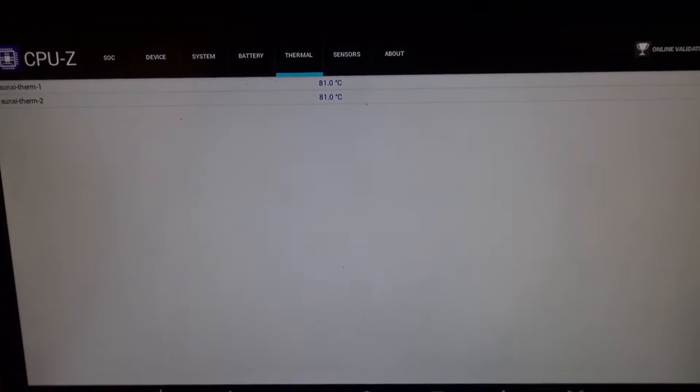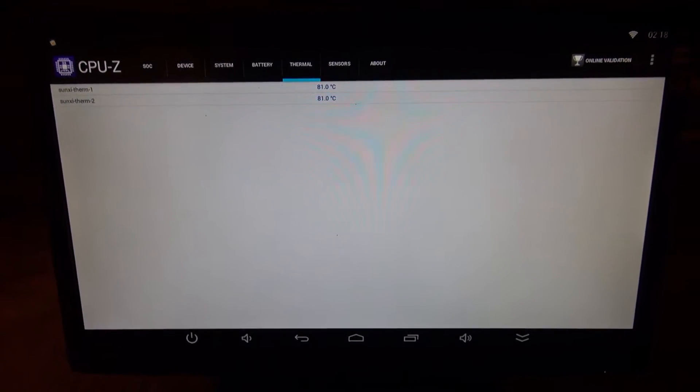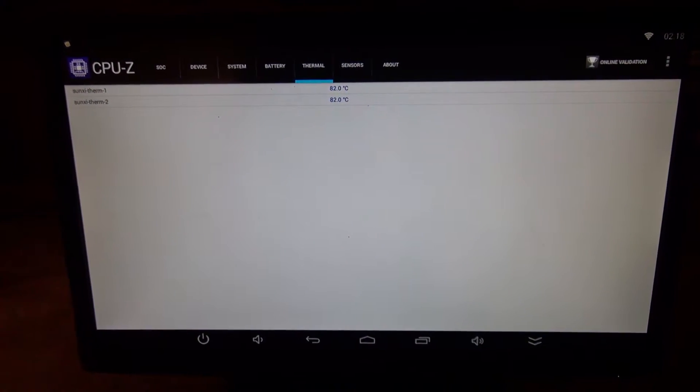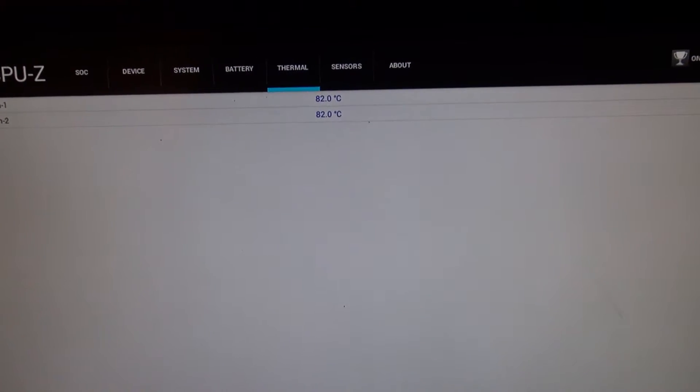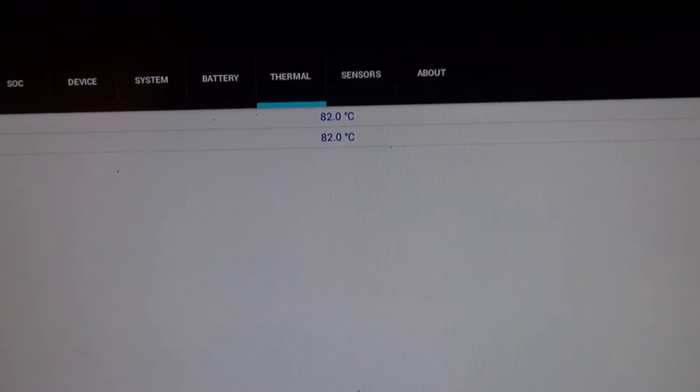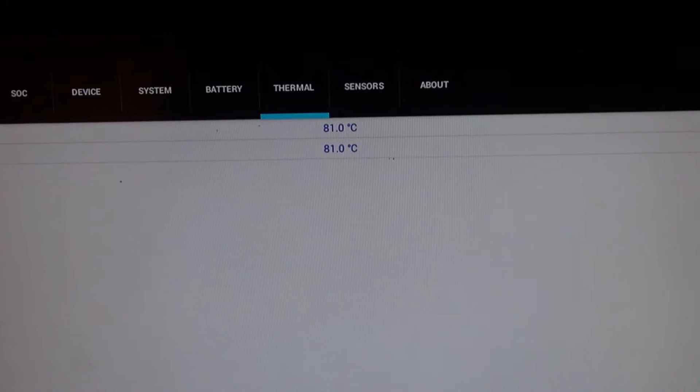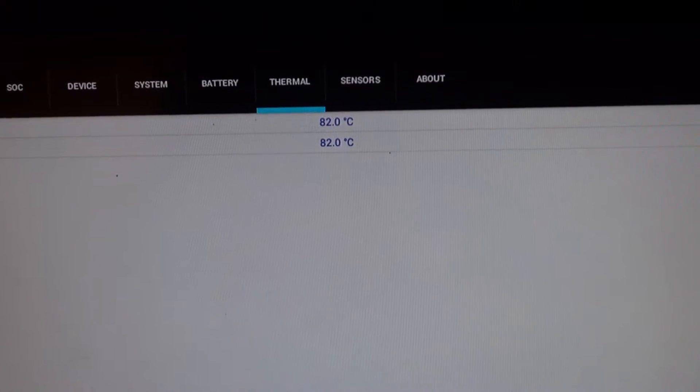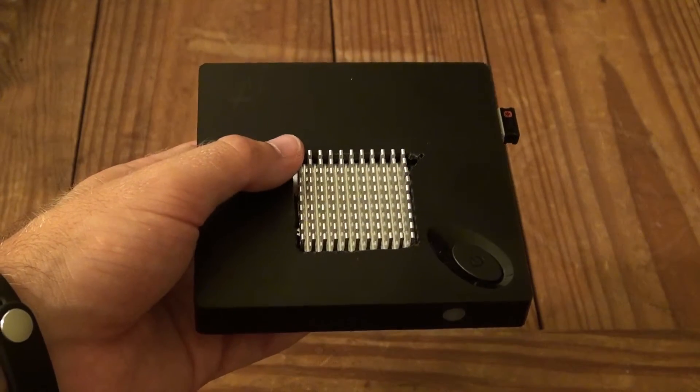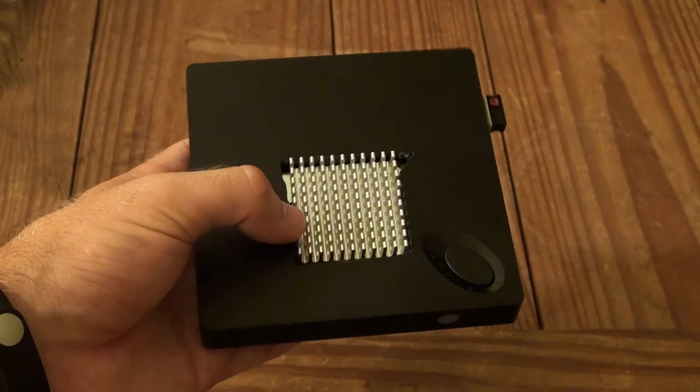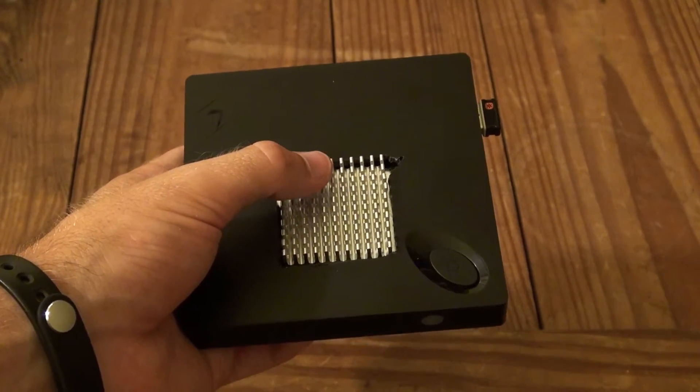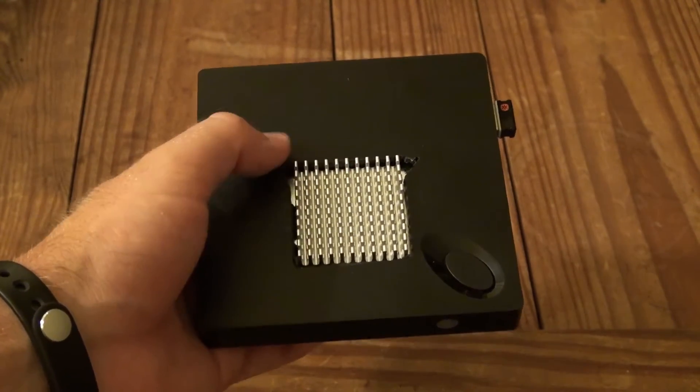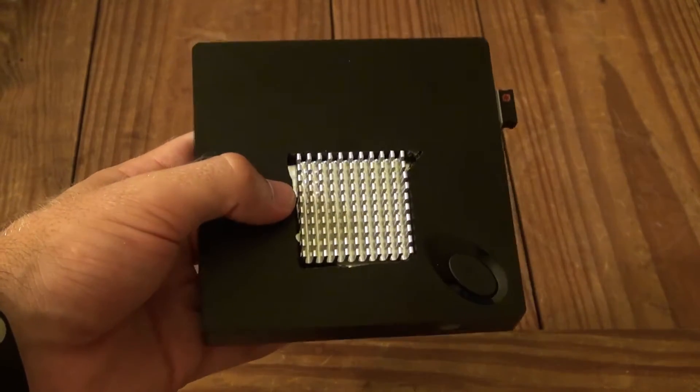And I also notice if I have like a fan on in the room just to circulate the air a bit, it will drop this an additional 3 or 4 degrees Celsius. So as you can see, the inclusion of this heat sink provided around a 15 degree Celsius drop in CPU temperatures.